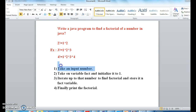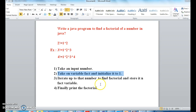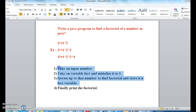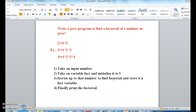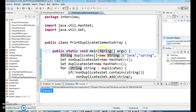So let's see the program step by step. First, take an input number. Next, take a variable 'fact' and initialize it to one. Then iterate up to that number to find the factorial and store it in the 'fact' variable. Take a loop: for int i equals to one, i less than or equal to number, i plus plus — multiply fact and store it back in the fact variable. Finally, print the factorial.